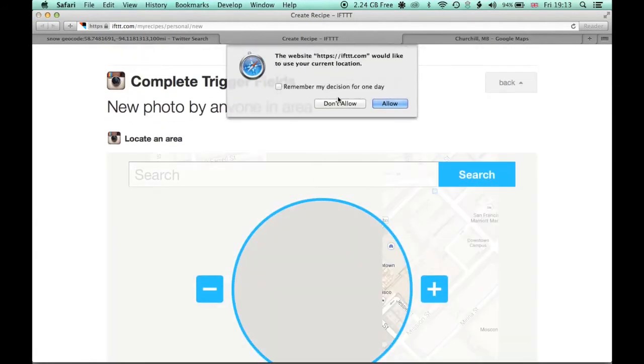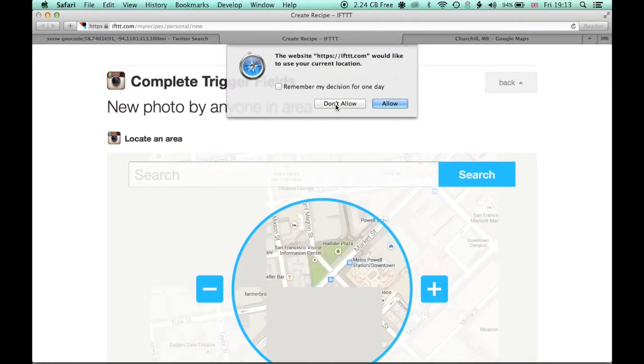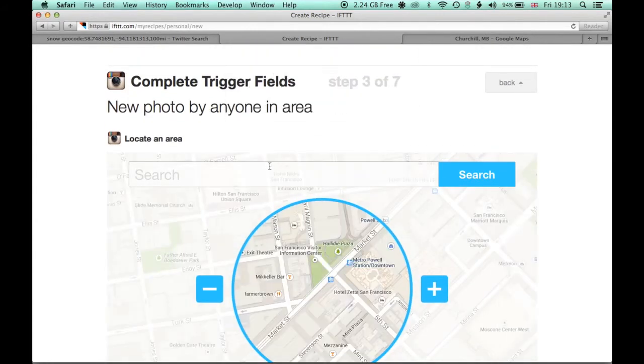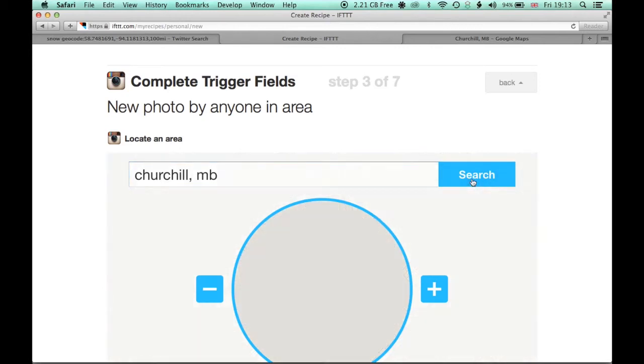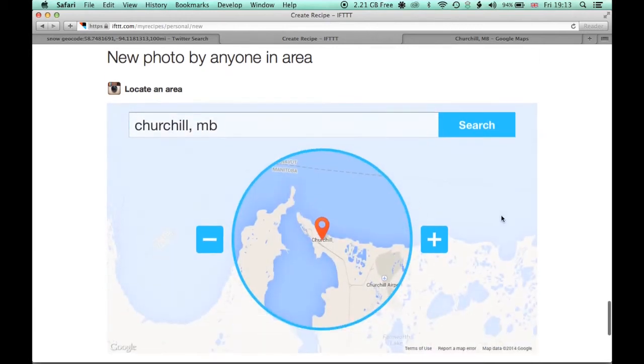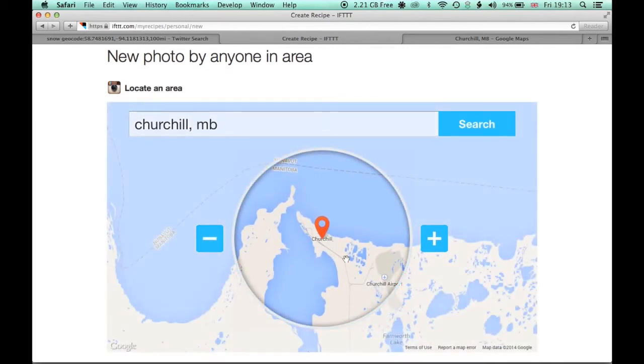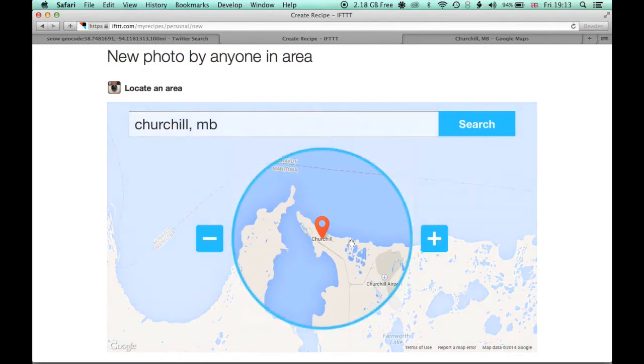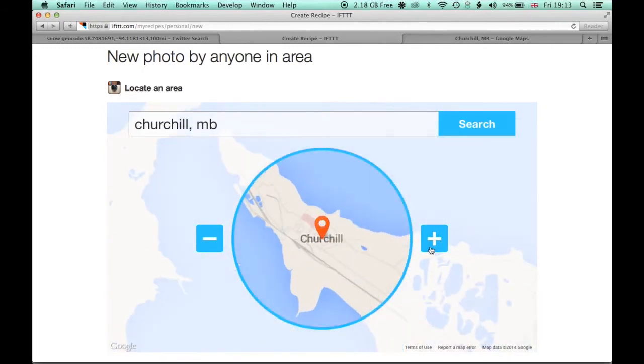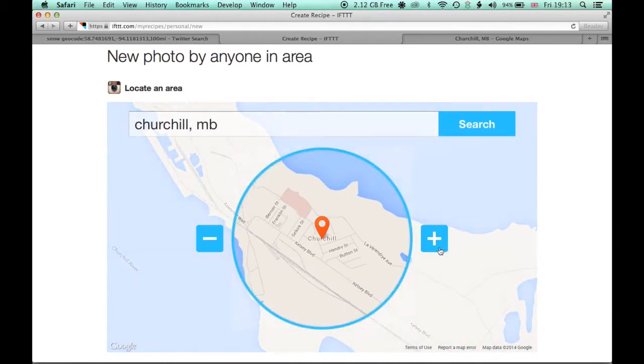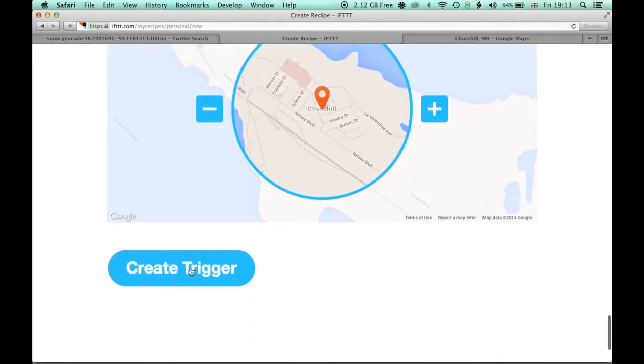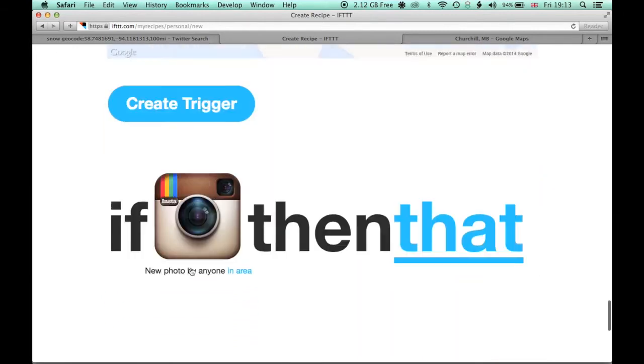And we're not going to allow it to search my location for the moment. And we'll use the same location. And it's found Churchill. So we can use that as the trigger. And sometimes this area will show up too large, so we're going to zoom in here and just focus right on downtown Churchill. And then we'll create a trigger.